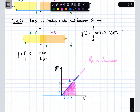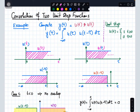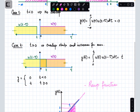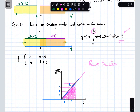To conclude: convolving two unit step functions results in the ramp function. We have seen how to understand this graphically and how to analytically work out an expression showing the area accumulated up to time t, which represents the convolution of the two unit step functions. Thank you very much.